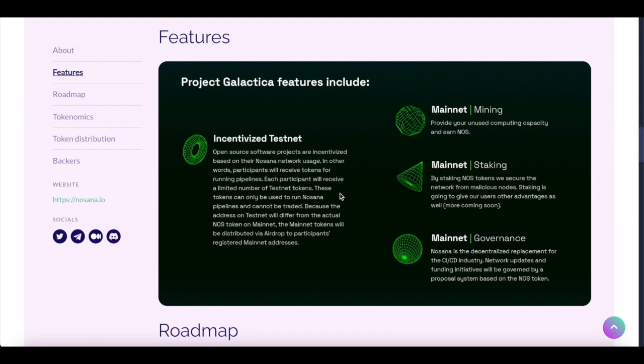Open source software projects are incentivized based on their NoSana network usage. In other words, participants will receive tokens for running Nosana Pipelines. Each participant will receive a limited number of Testnet tokens.